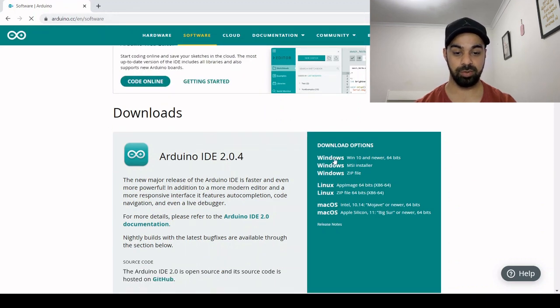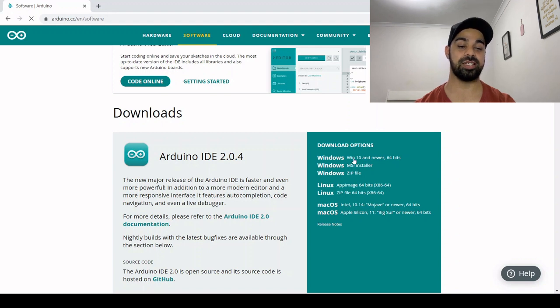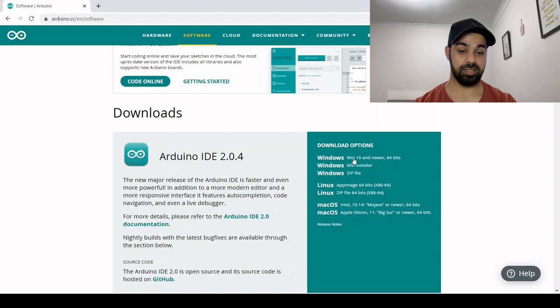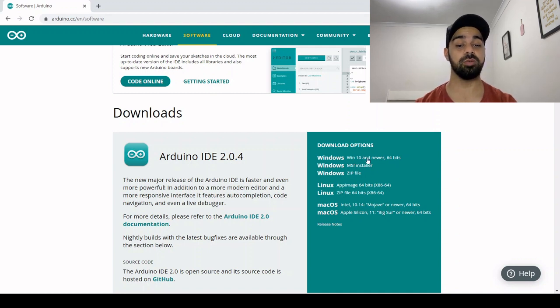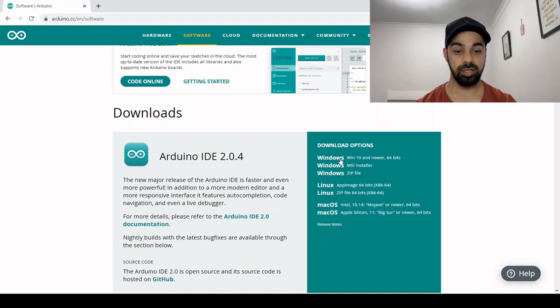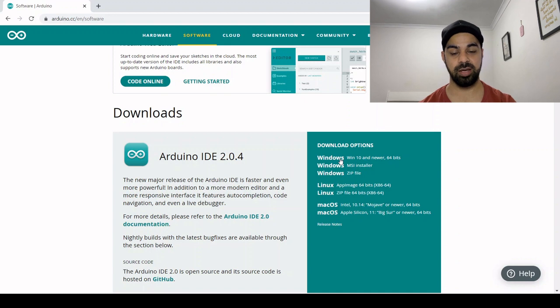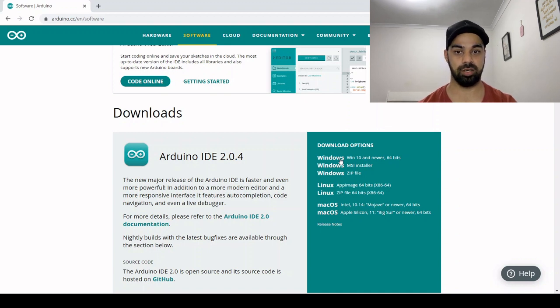You can select Windows 10 and newer 64 bits—that is the one I've downloaded. Once you download it, open the installer, just next, next, next, easy steps. Look at where you want to install it, click next, and you will have it installed.